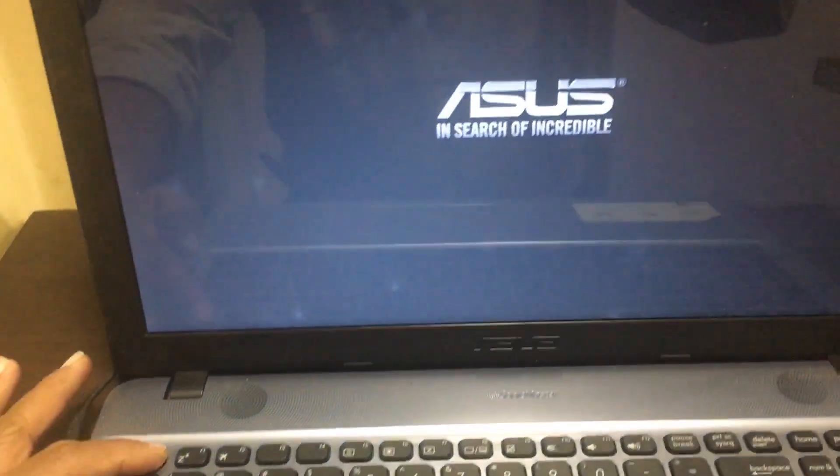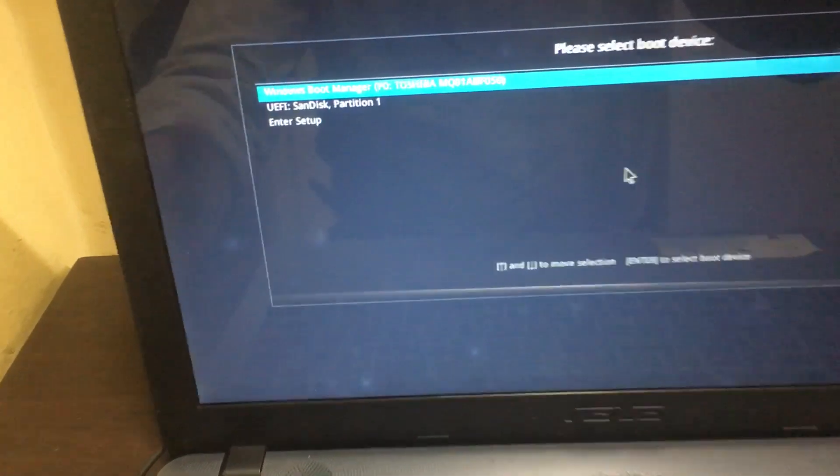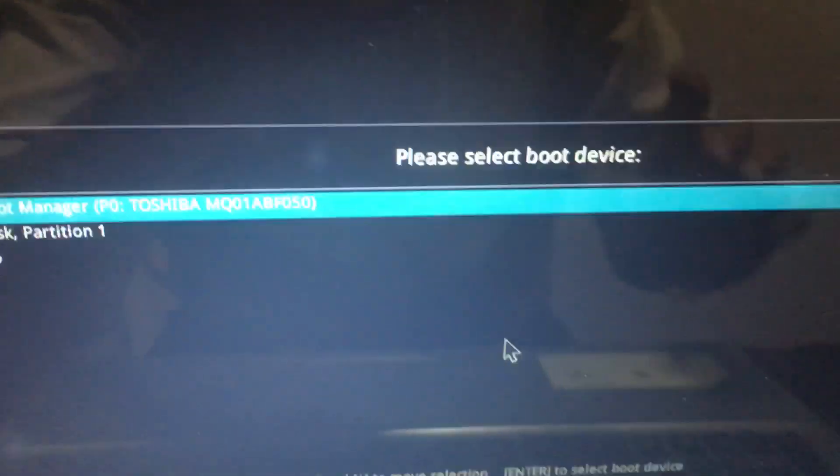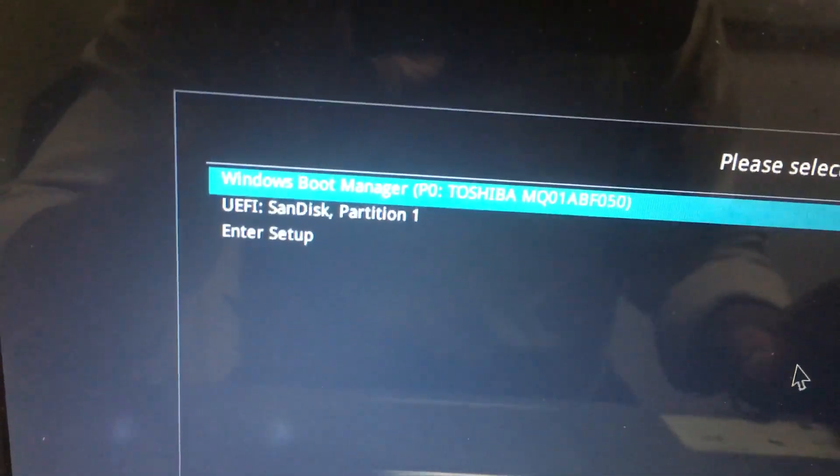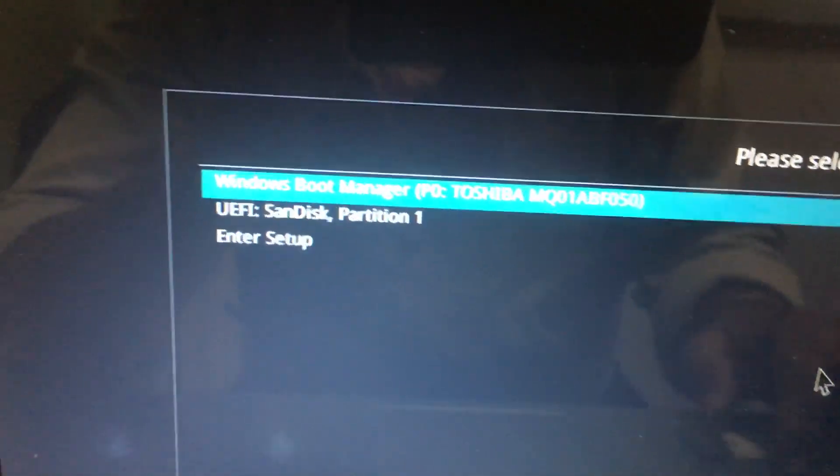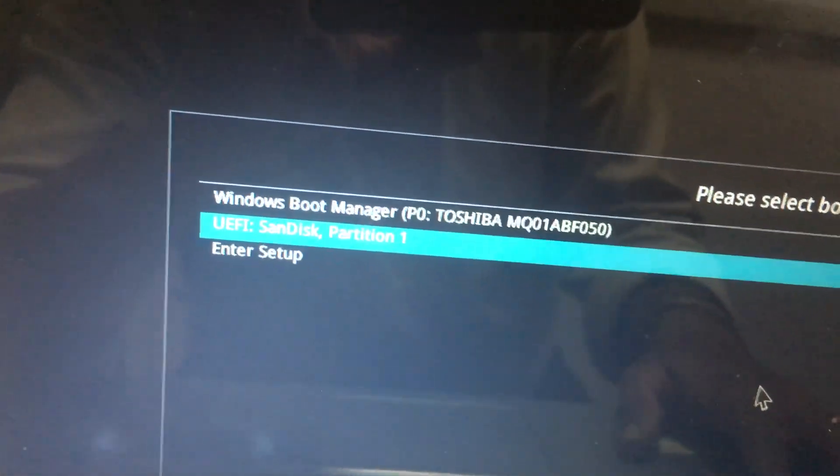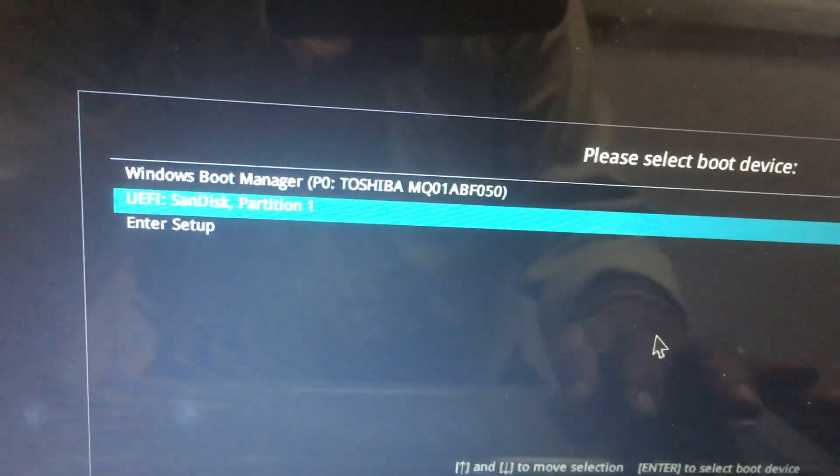Yes, now it's selected the boot device. It is showing to select the boot device UEFI SanDisk pen drive. This is my USB bootable pen drive. Select this.